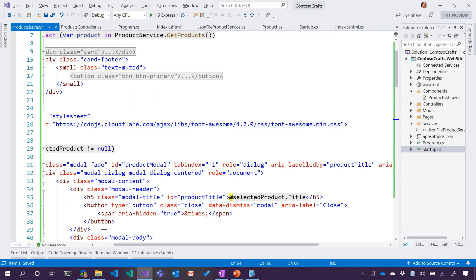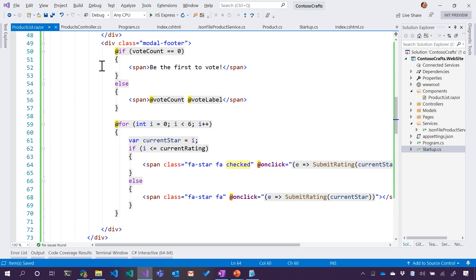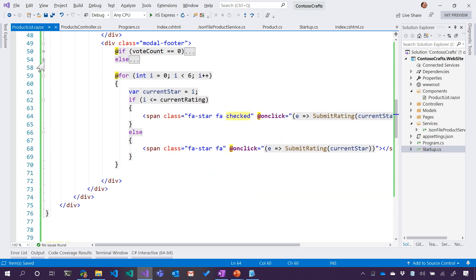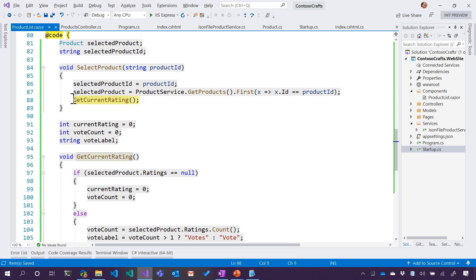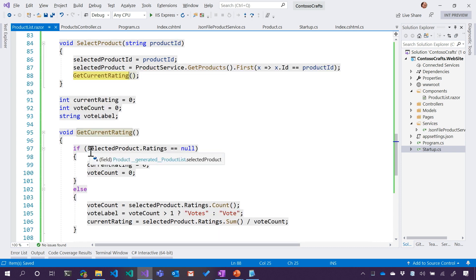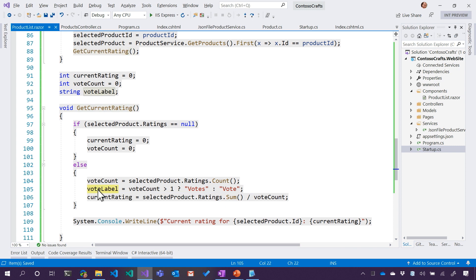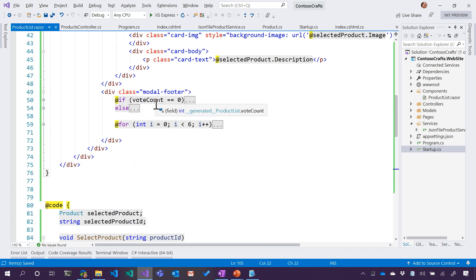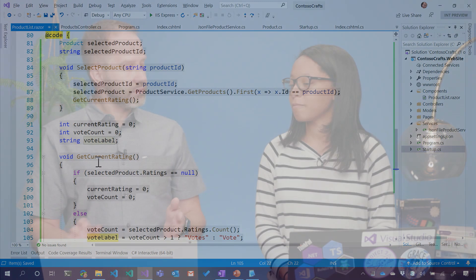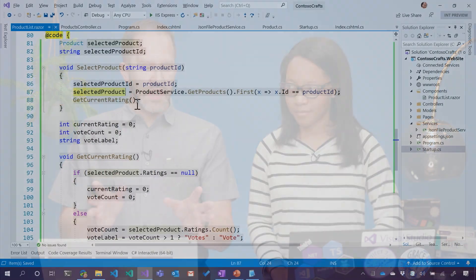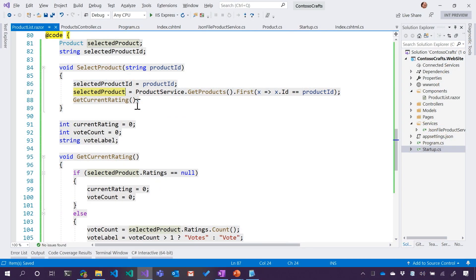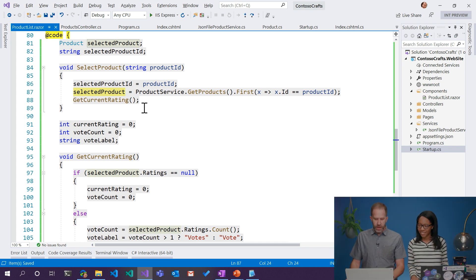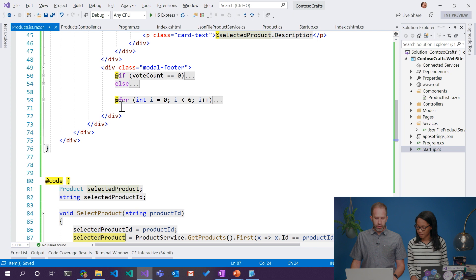Last but not least, we need to call getCurrentRating — otherwise this is most likely not going to work. We've got our footer, the if for vote count, else our for loop. We want to make sure we call getCurrentRating because if you just voted, we need to update that footer. GetCurrentRating updates the label — so you click, we draw the stars, and you update it. What's happening is called data binding: the currently selected product changes or a label changes, and Blazor and Razor components updates automatically. We didn't explicitly tell it to update — we just changed the variable.